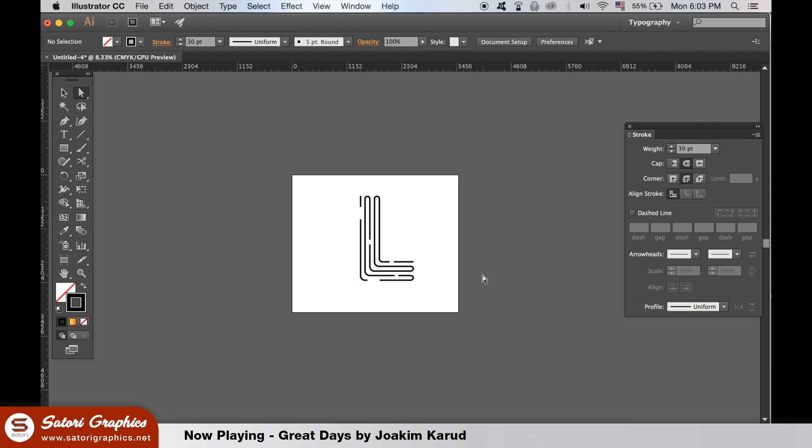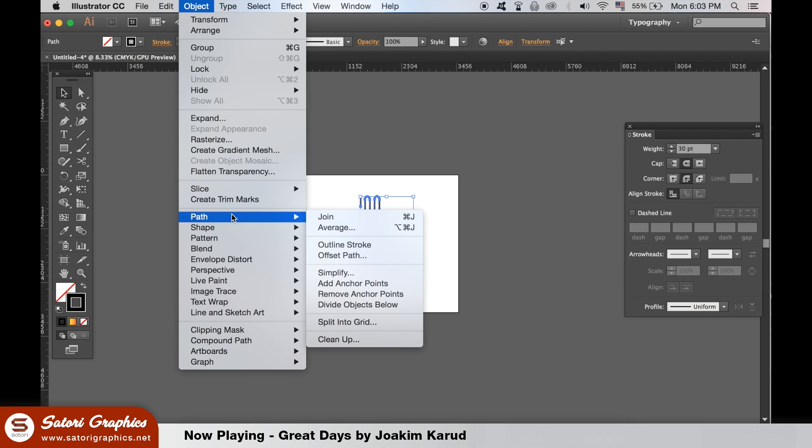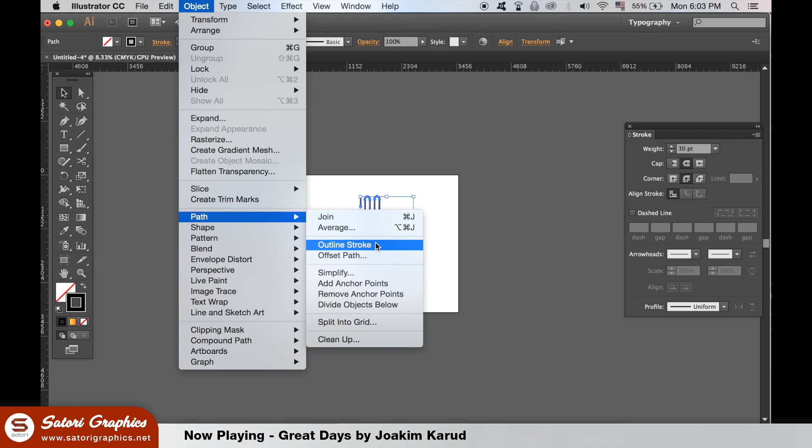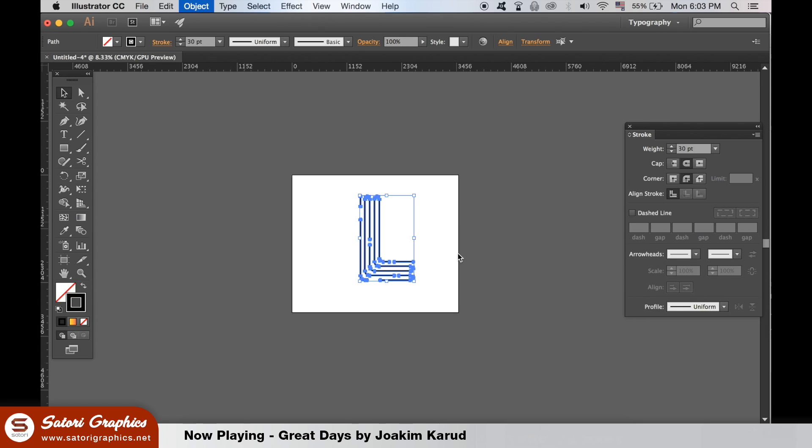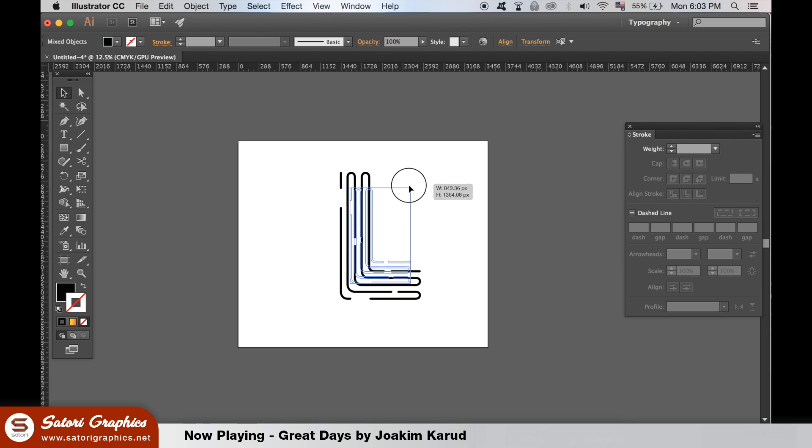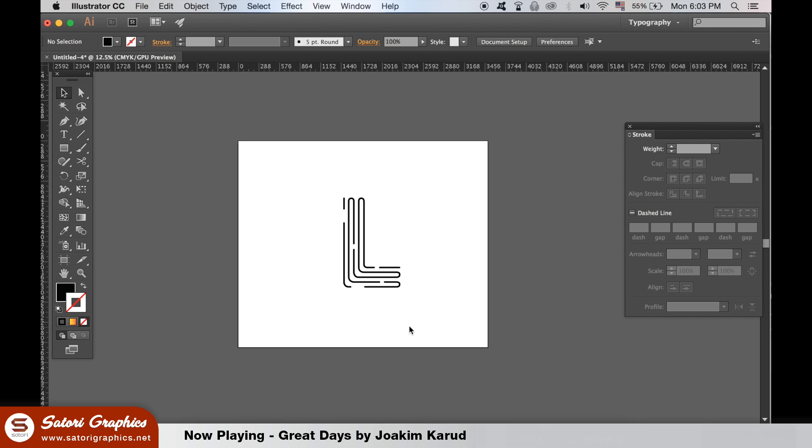Once you've cut out the sections of your logo design, you need to outline the stroke of your logo, making it a shape rather than a stroke. To be able to see the gradient effect fully on the logo, I'm just going to add a black square behind and then lock it.